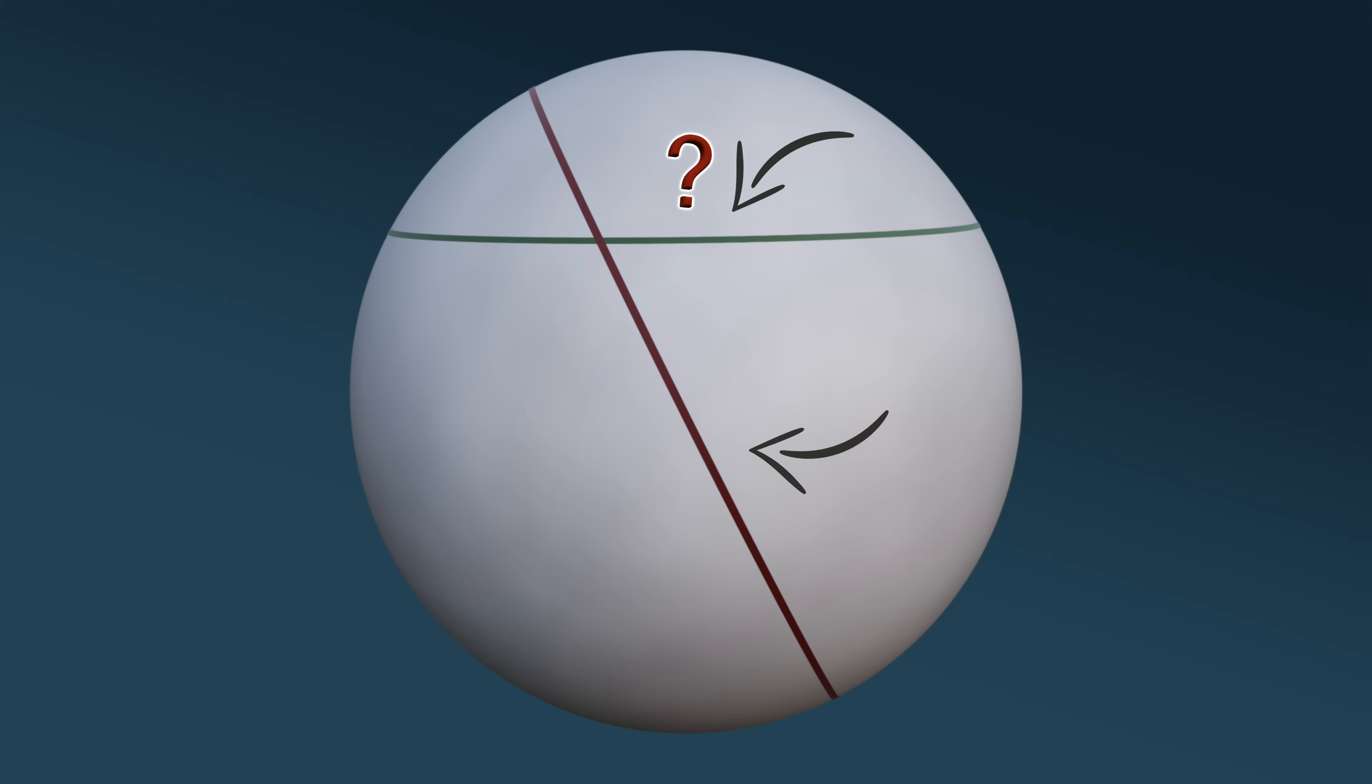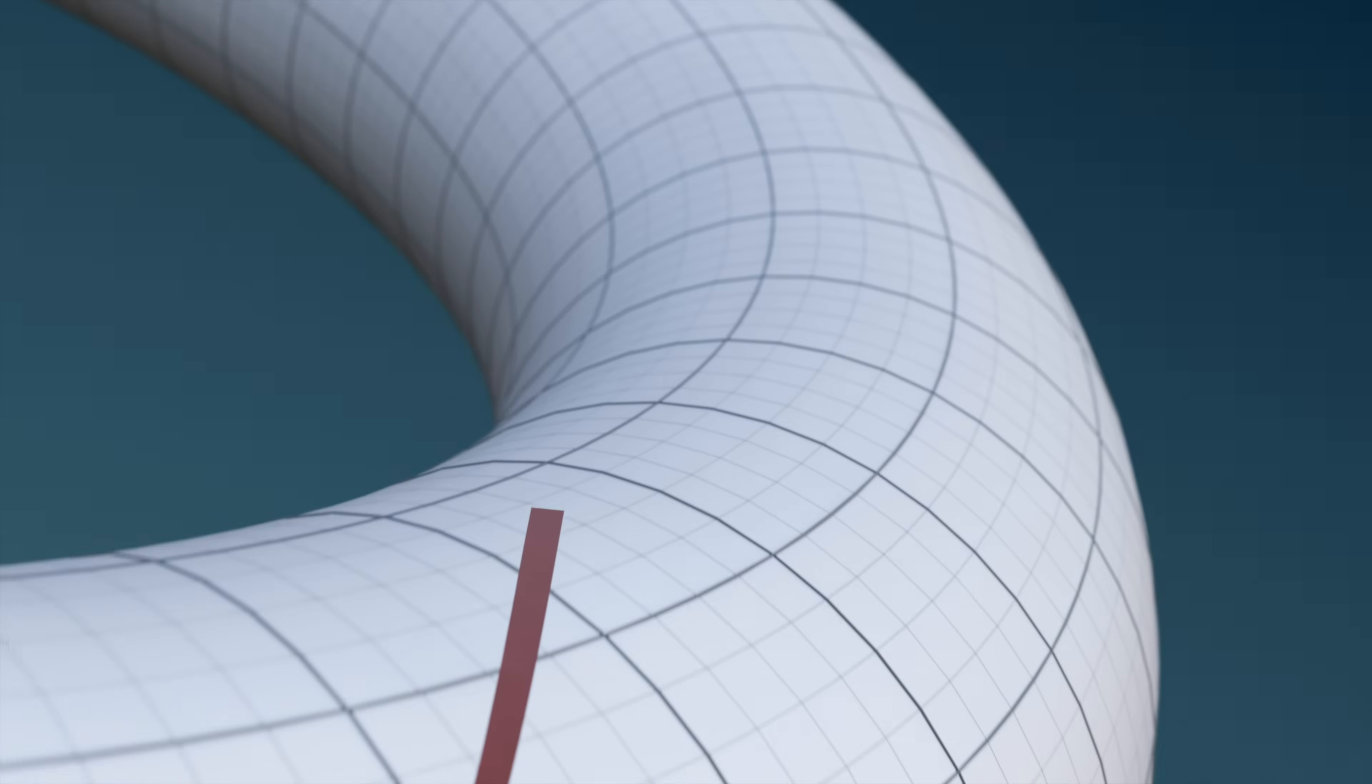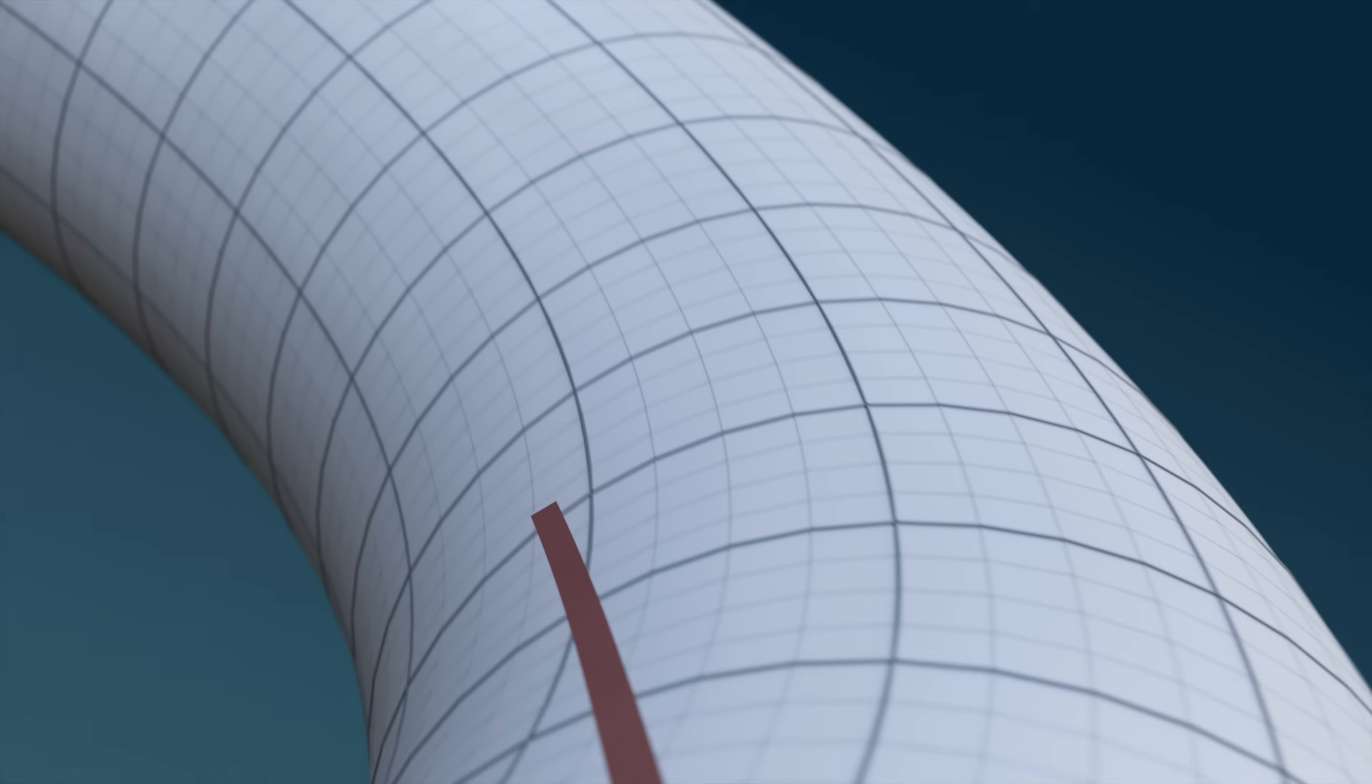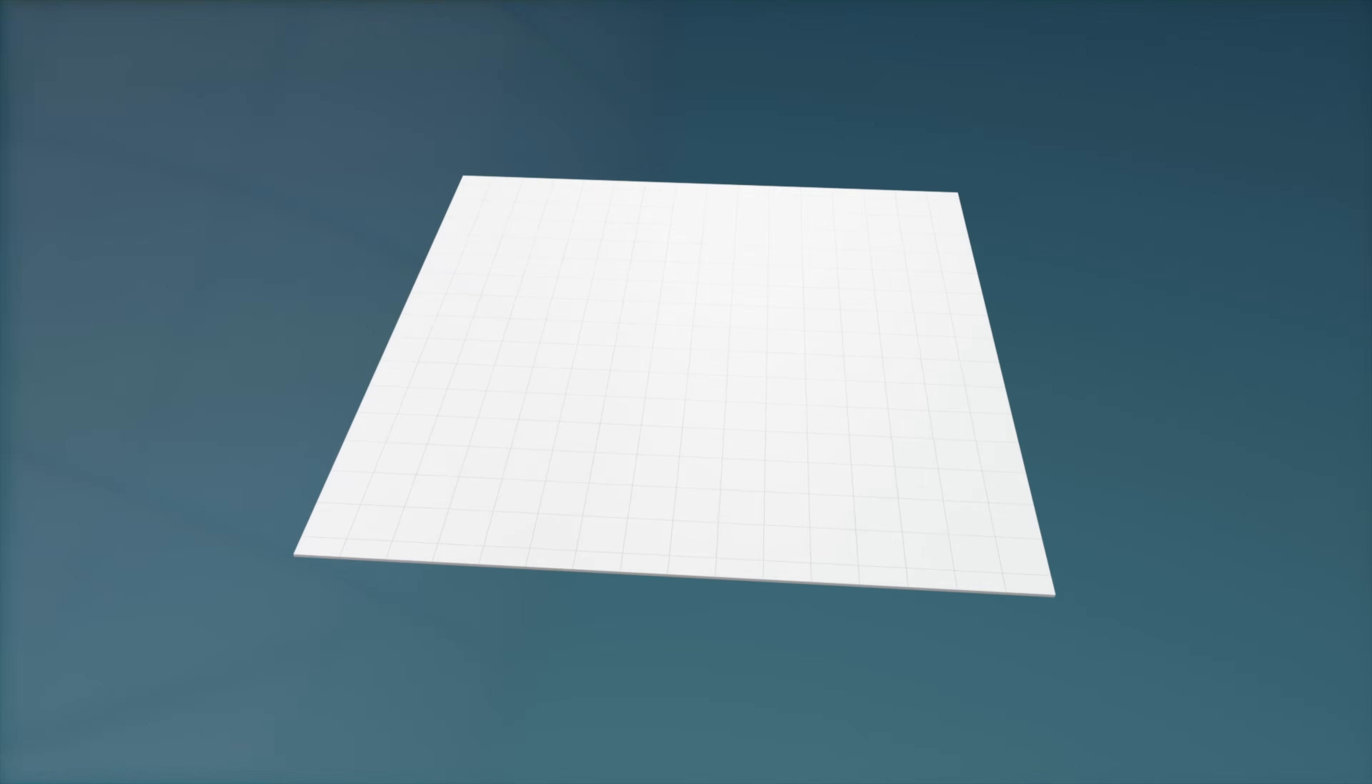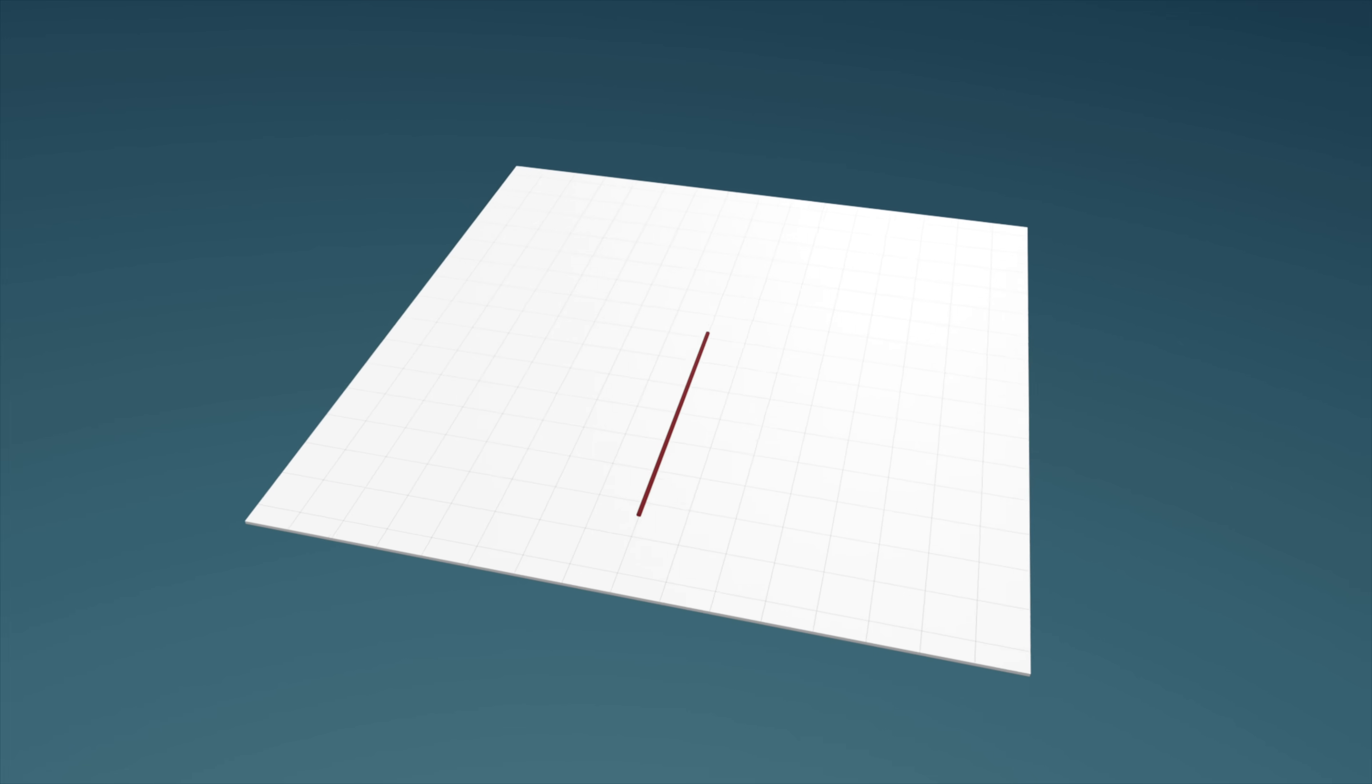Well, the answer to this question lies in the fact that the straightness of these curves is determined relative to the curved surface itself. To understand what this means, let's start by considering a straight line on a flat surface.